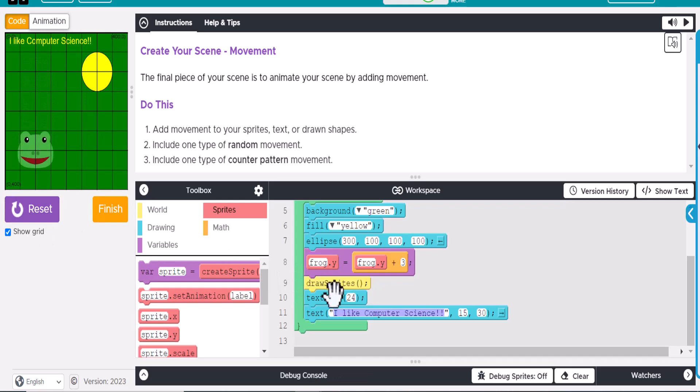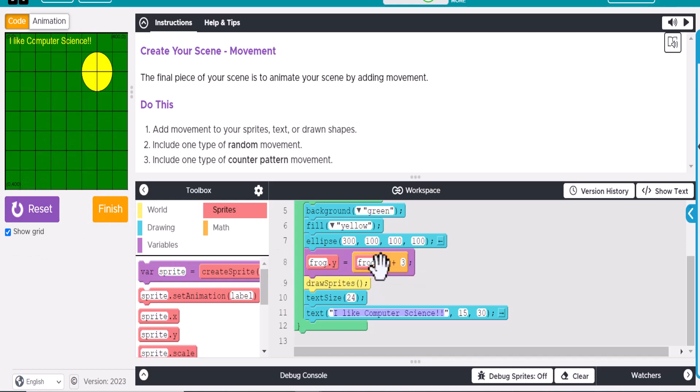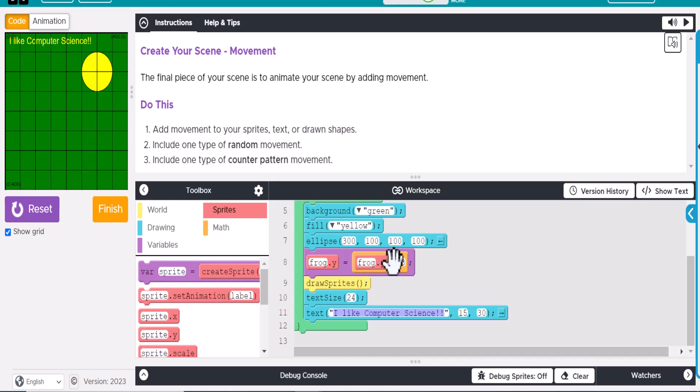There we go. Okay. So now we got the frog working this way. So this is how I would have it move this direction. Let's say, though, instead, what I want to do is have the frog Y location. I want him to shake back and forth. So I want to use a random number. So instead of this,